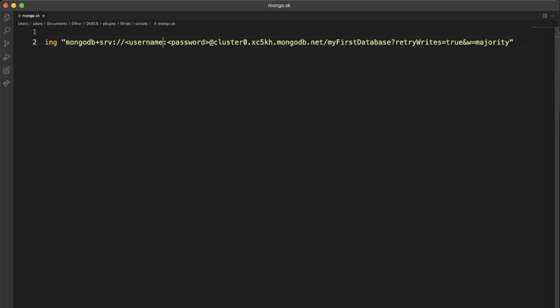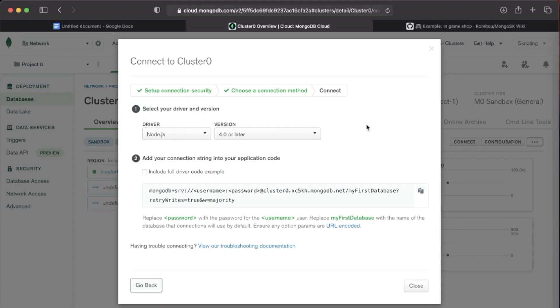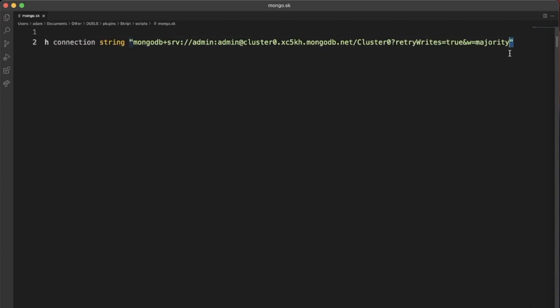Remember we created that earlier. Admin. Admin. We don't need to change any of that. We do need to change my first database. And I believe that is everything.